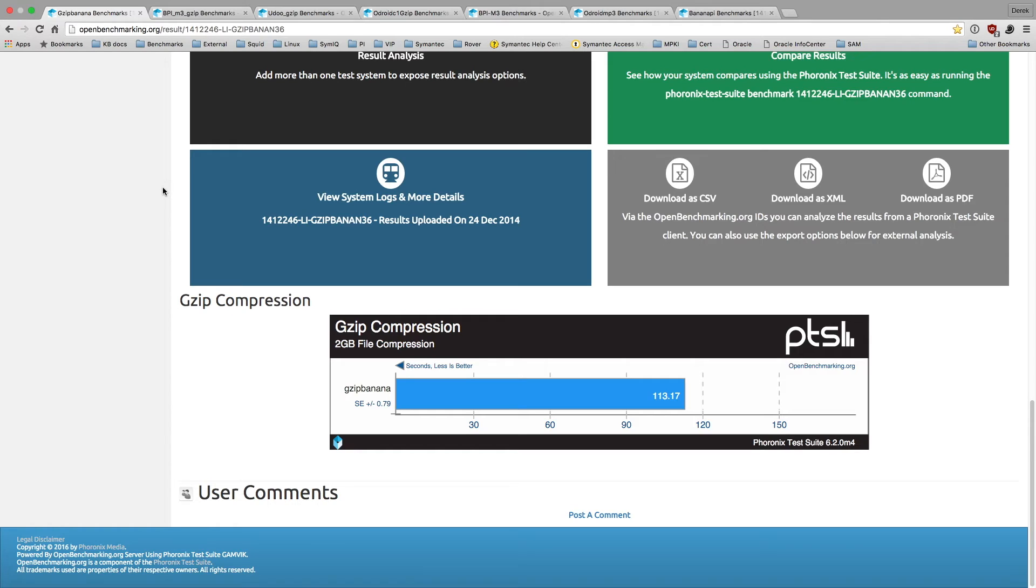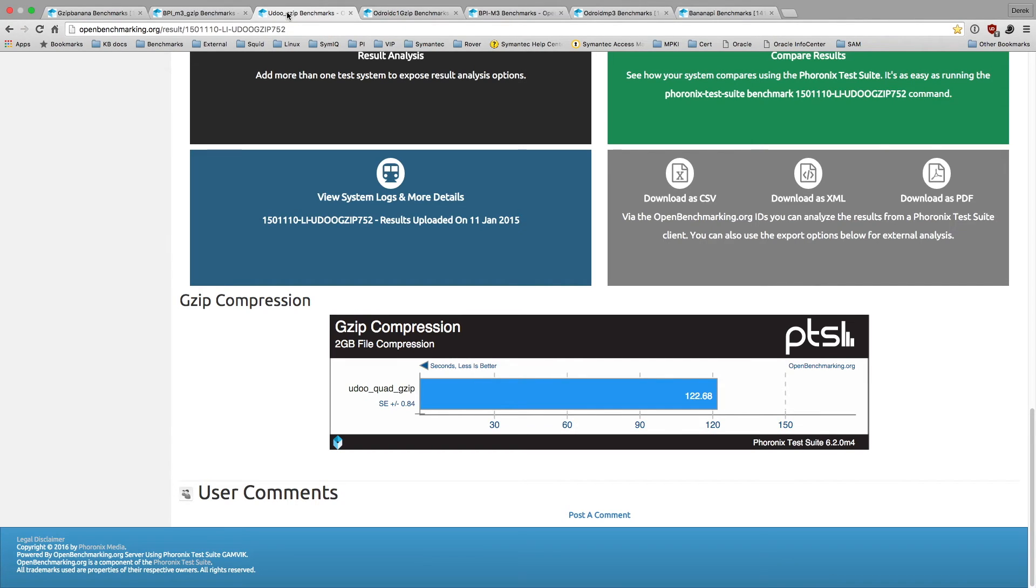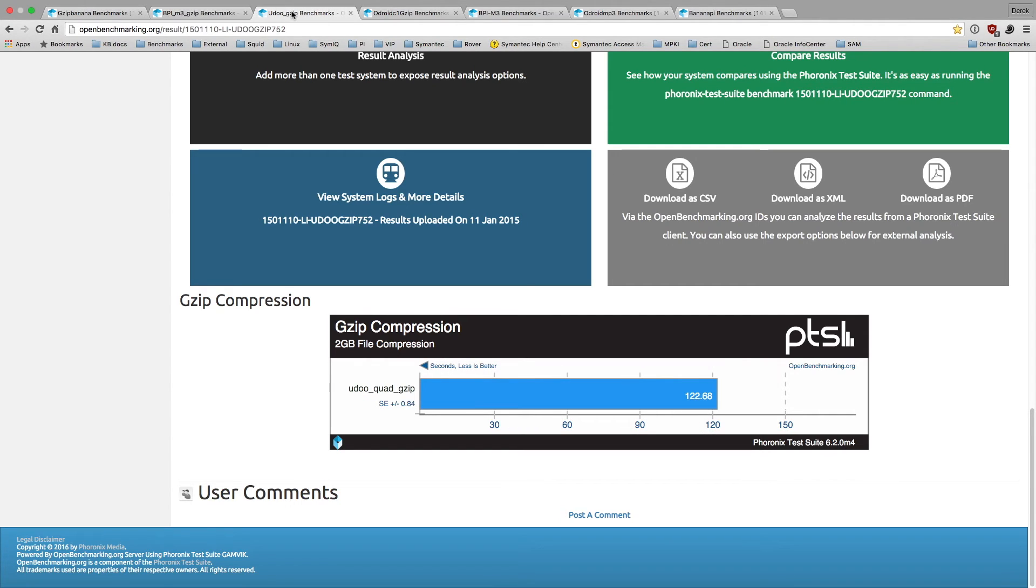This is the Banana Pro board with an Allwinner A20. This is GZIP compression, seconds less is better. We've got 113.17 on the Banana Pro. The Banana Pi M3 gets 94. This is the octa-core board, so we see some performance increase. The UDU with the IMX6 is 122. The Odroid C1 for GZIP compression is 86. These are all running from SD card, which may be a limiting factor.